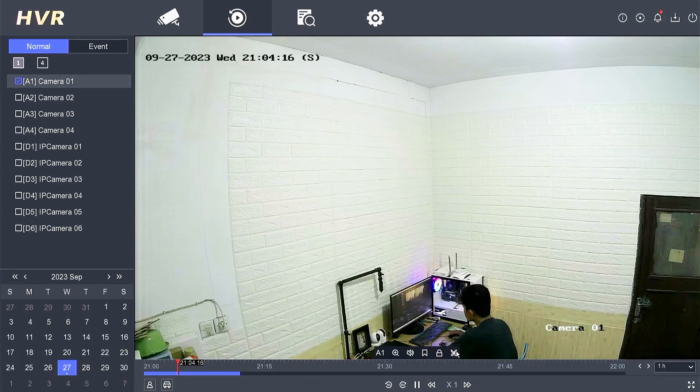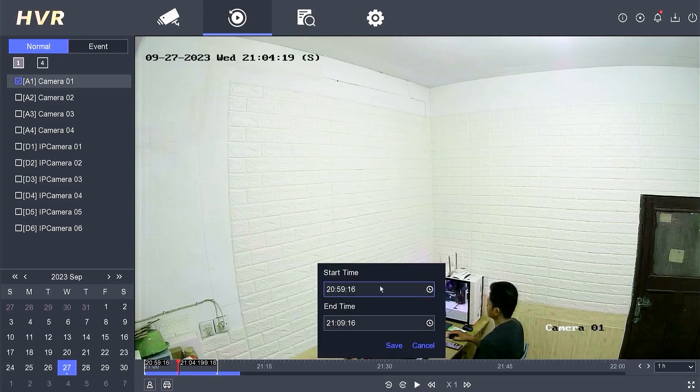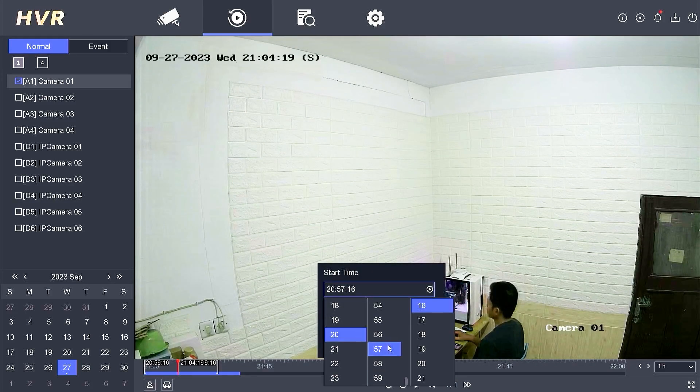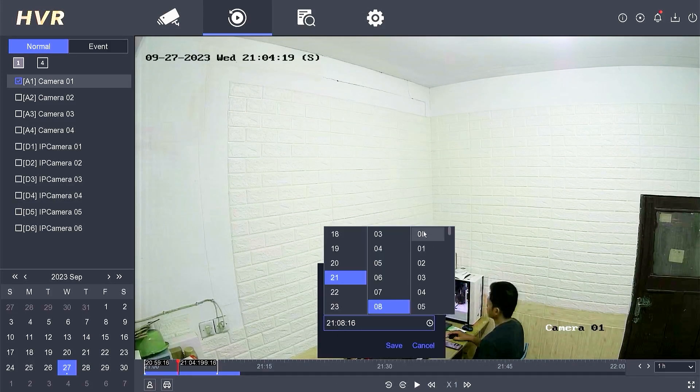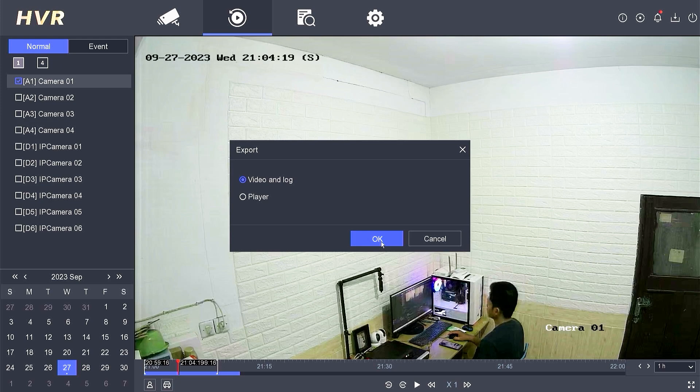To initiate the backup, click on the clip menu. Specify both the start and end times for the backup and click Save. If there are any options to choose from, select Video and Log, and then click OK.